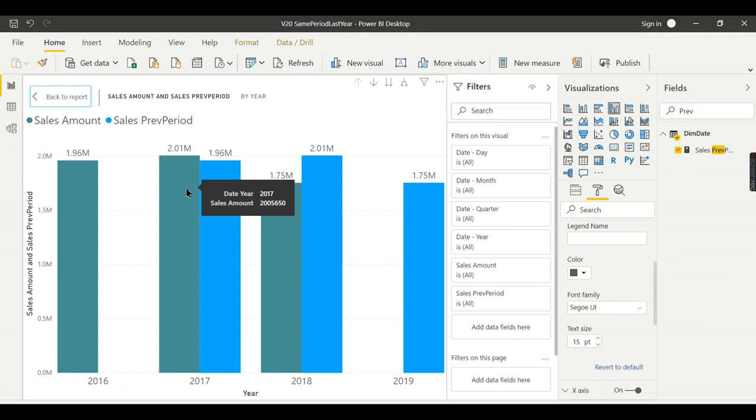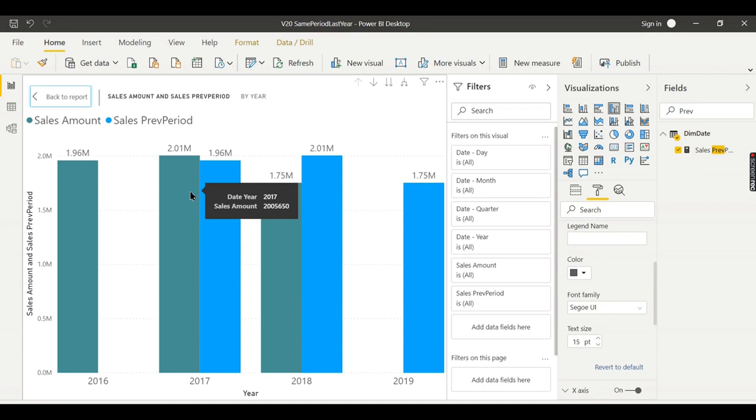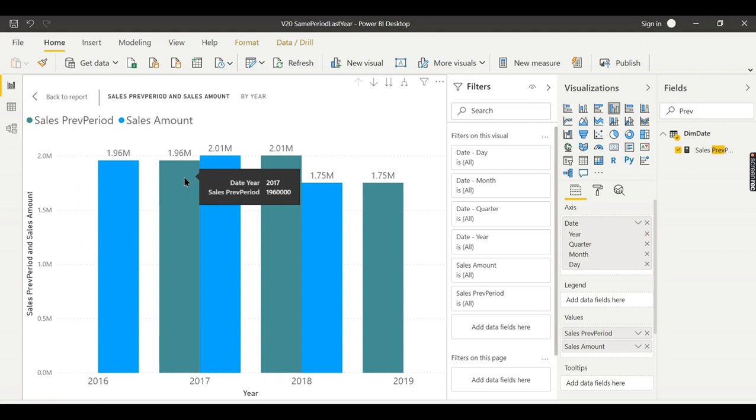Now if you see on 2017, this is the 2017 data, whereas this one is nothing but your 2016 data. So you see the comparison here. Immediately as soon as he sees here, what he can analyze is like his previous year sales is less. So usually we need to see like this, maybe I will just move it here. So now his current year sales, previous year is this and sales current year is this, so there is an increase in sales.